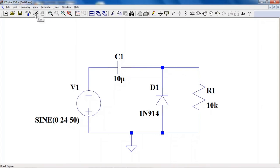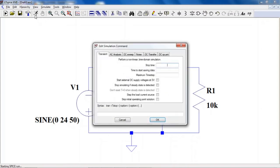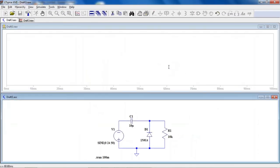Now go to Simulate. A new window will pop up where you need to enter the stop time. For 50 Hz, the time period is 20 milliseconds. We are analyzing the circuit for 5 cycles, so 5 × 20 = 100 milliseconds. Enter 100m as the stop time.